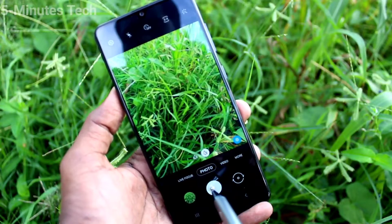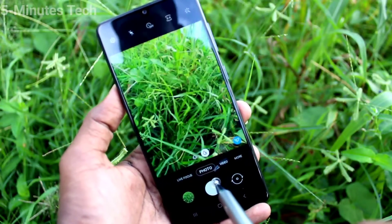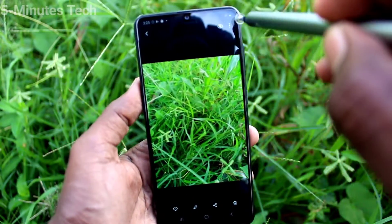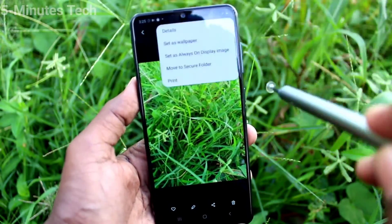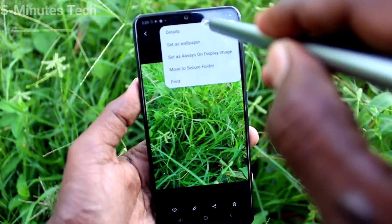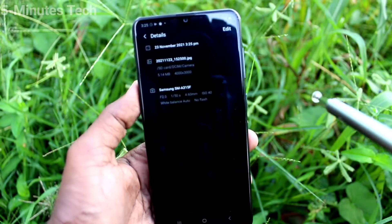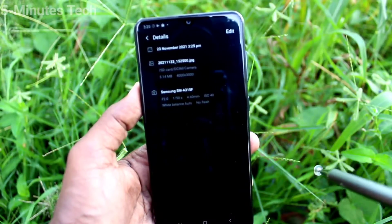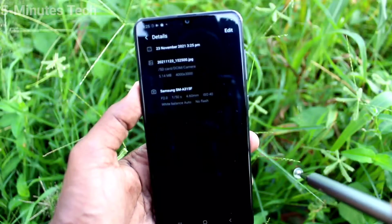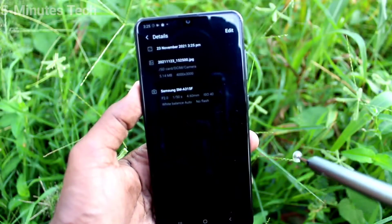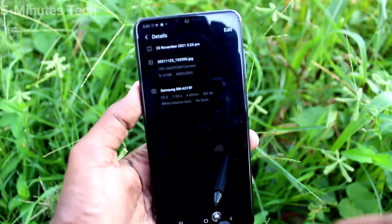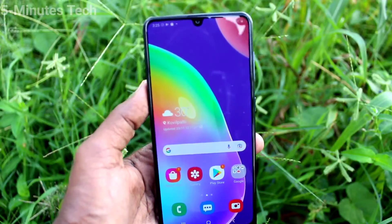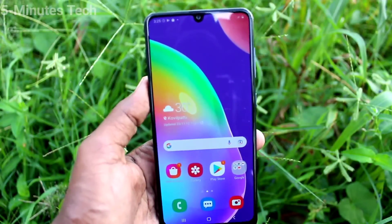Now if you take photos and videos hereafter, they will be stored in the SD card. See the path here — it is now stored to SD card. In this way, you can easily change the storage location. That's all.